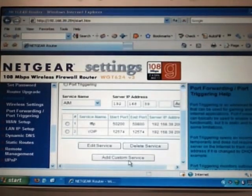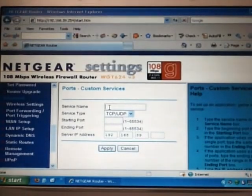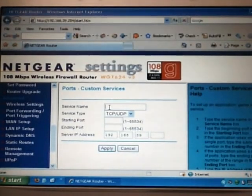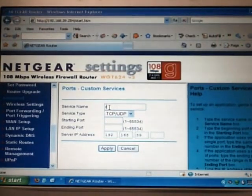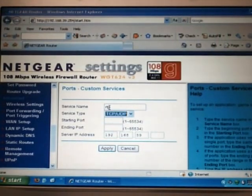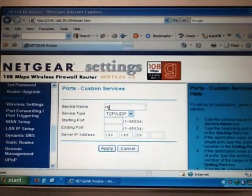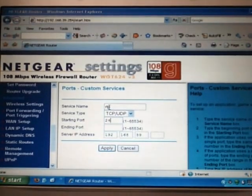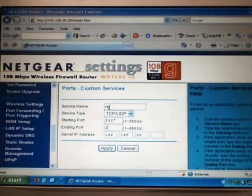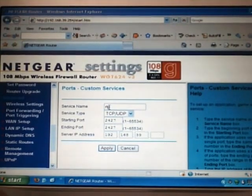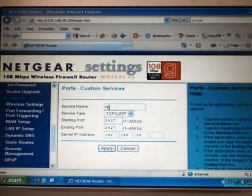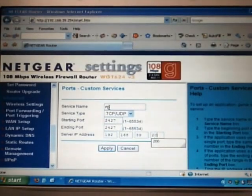Only two more services we need. One for incoming and one for outgoing real time protocol. Call it RTP. Port is 2427, 2427. And again, the IP address is 200.